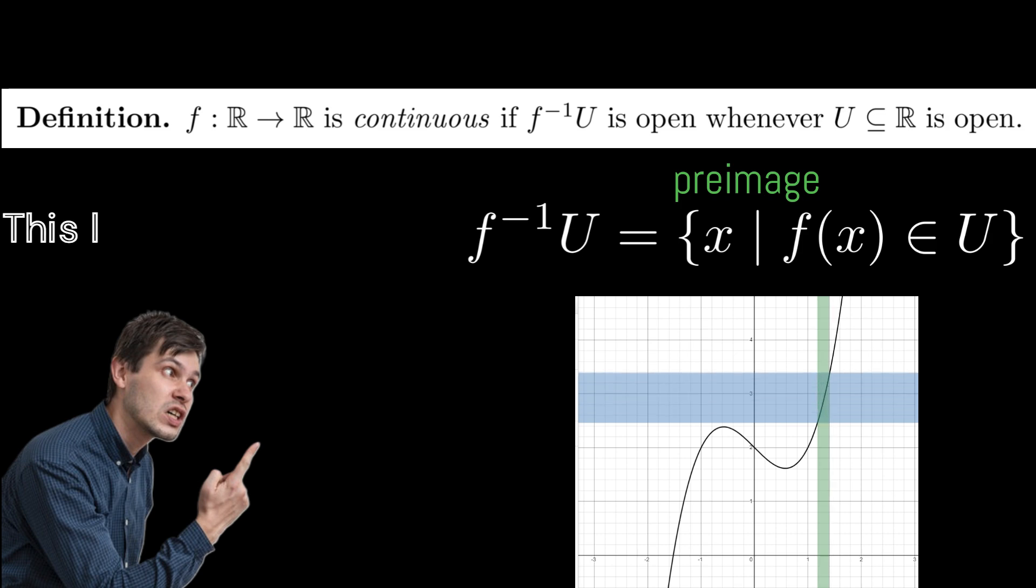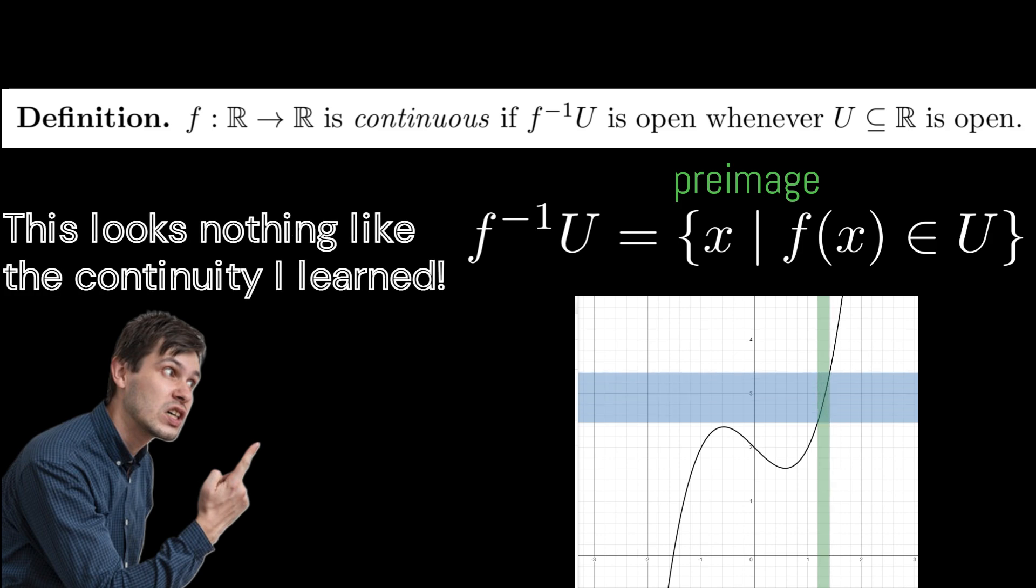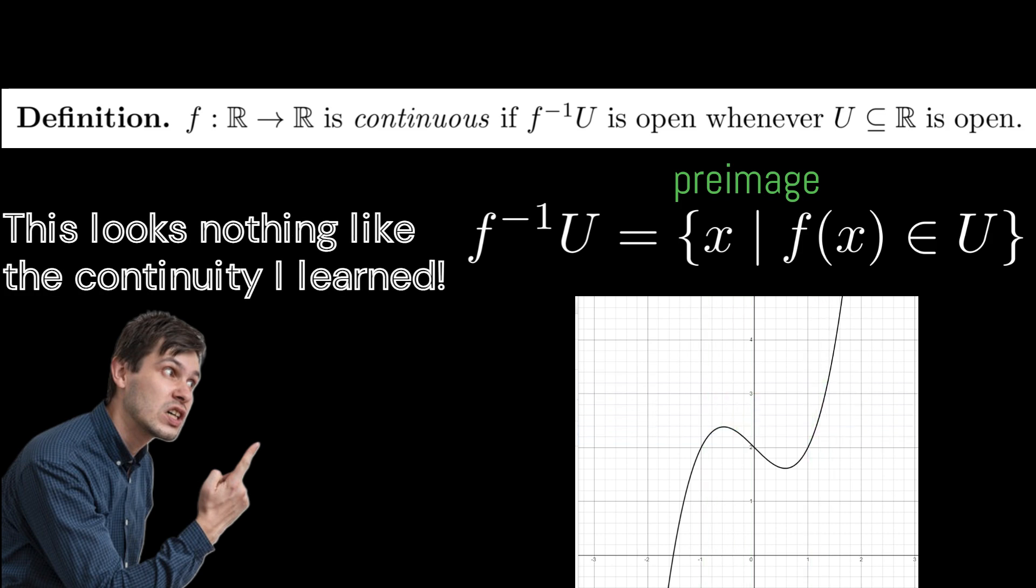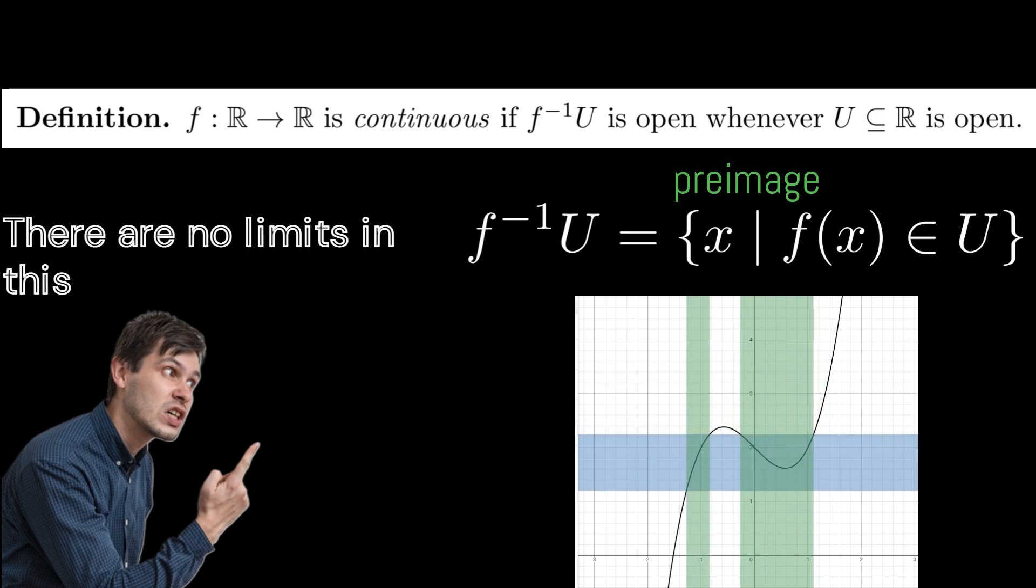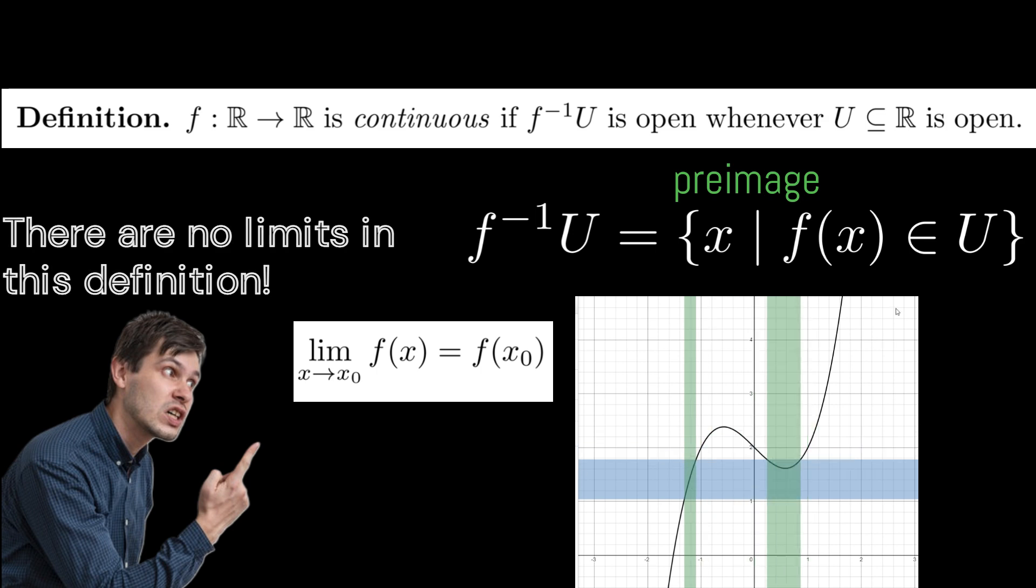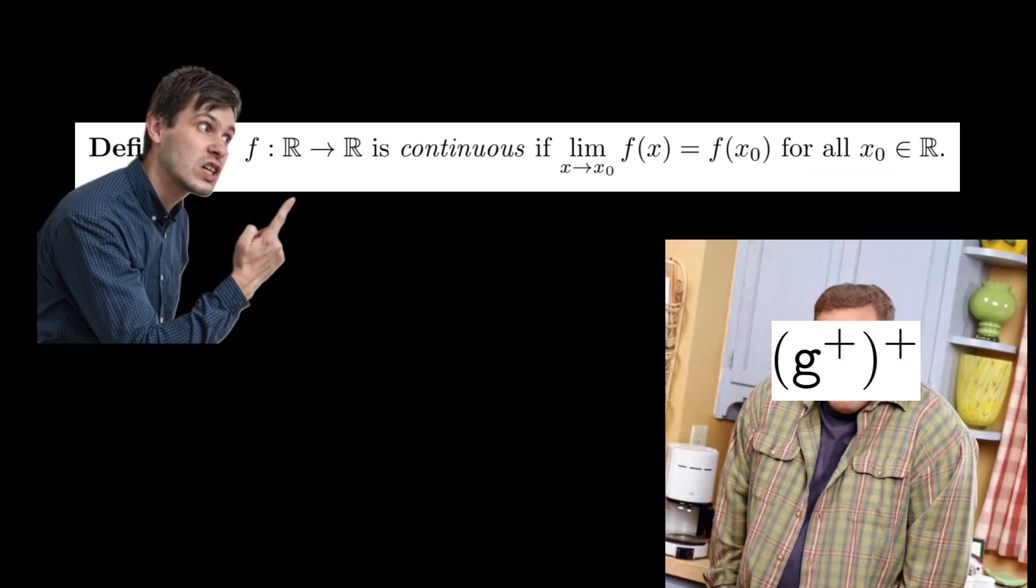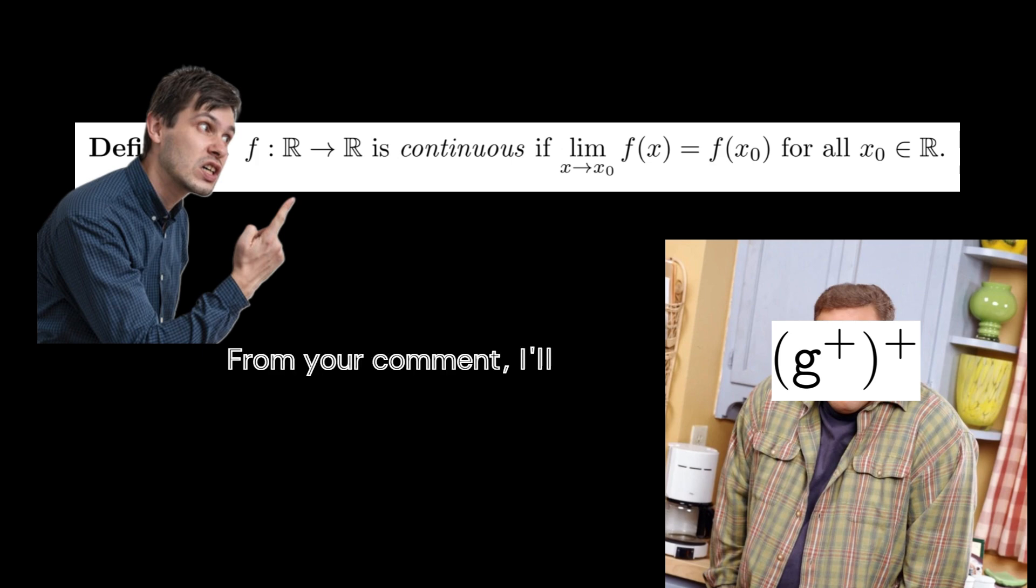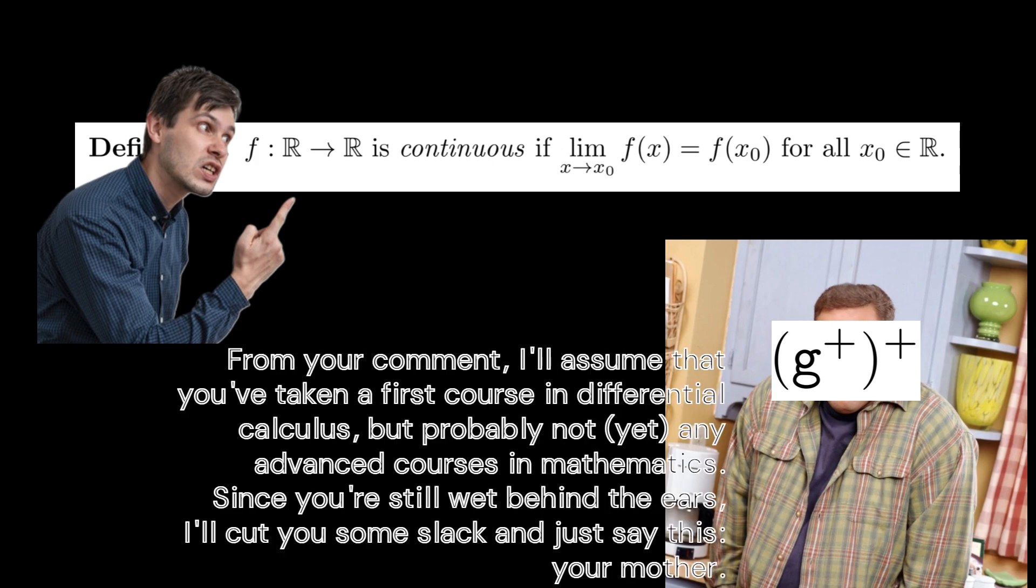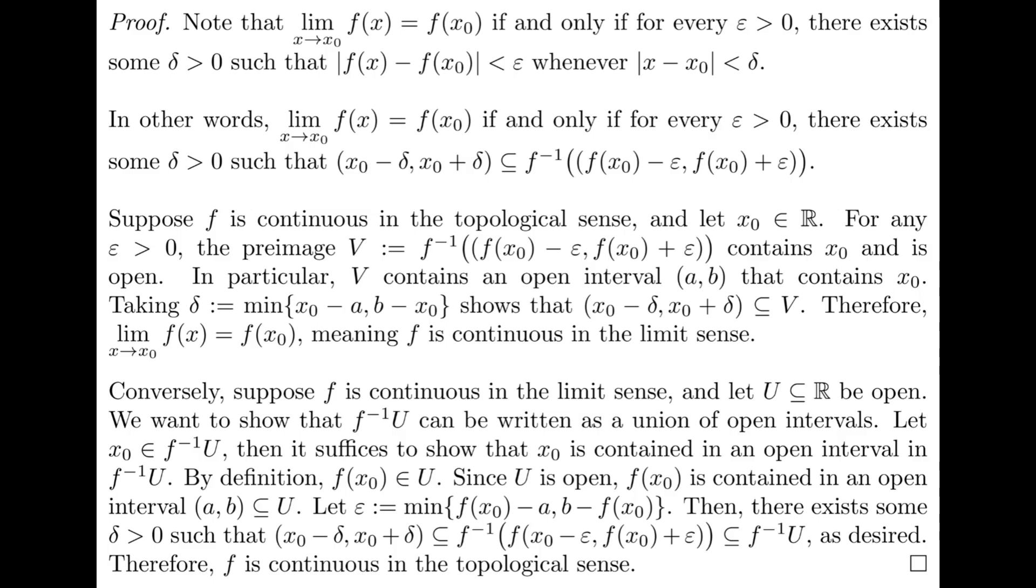Hang on, this looks nothing like the continuity I learned, I hear you whine. There are no limits in this definition. I don't appreciate heckling, unless it's in the comments where I have enough time to conjure up a proper insult to respond with. But, since you asked, here's a proof of the equivalence. Are you happy now?